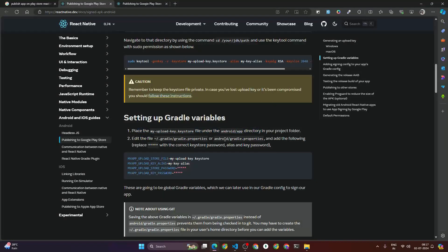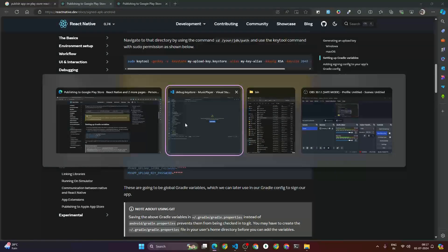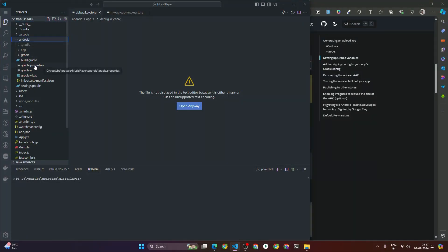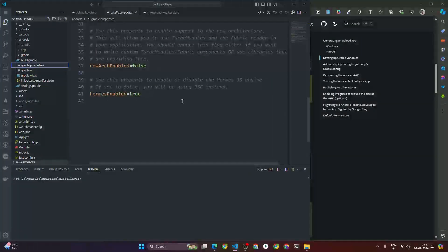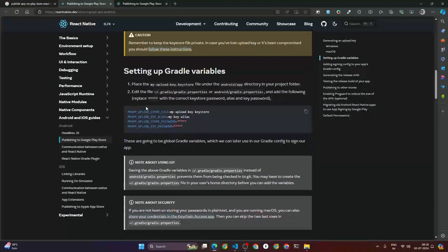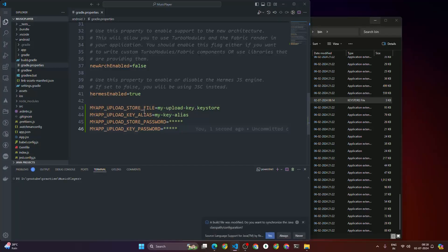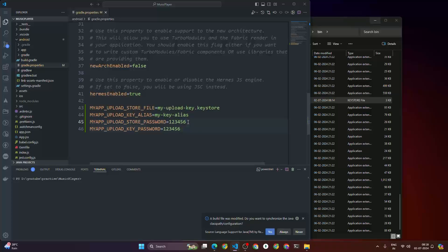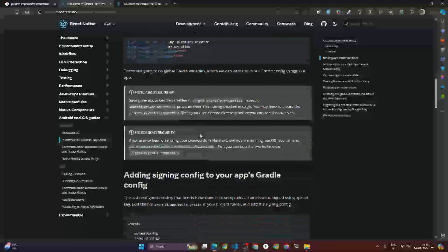Now after placing the keystore file, you have to edit the gradle.properties file — that's android/gradle.properties. Let me collapse all files, click on android, and here we have the gradle.properties file. Open it and paste the required lines of code. You'll see 'MY_UPLOAD_STORE_PASSWORD' — replace that with the password you used when generating the keystore file, which is '123456'.